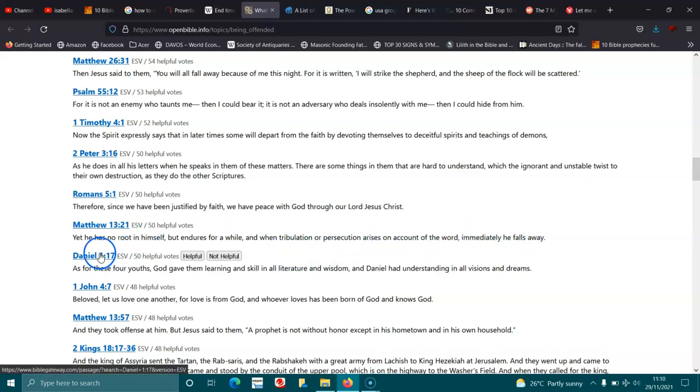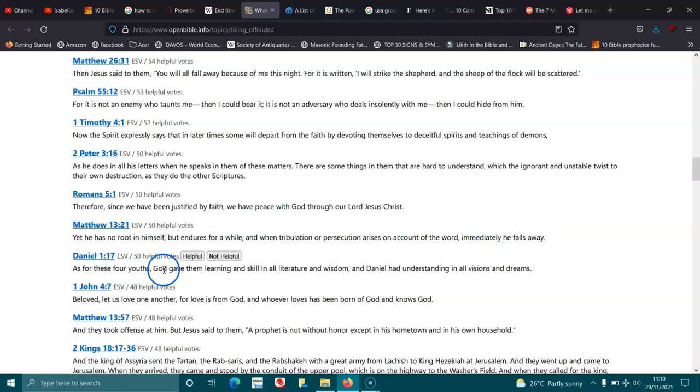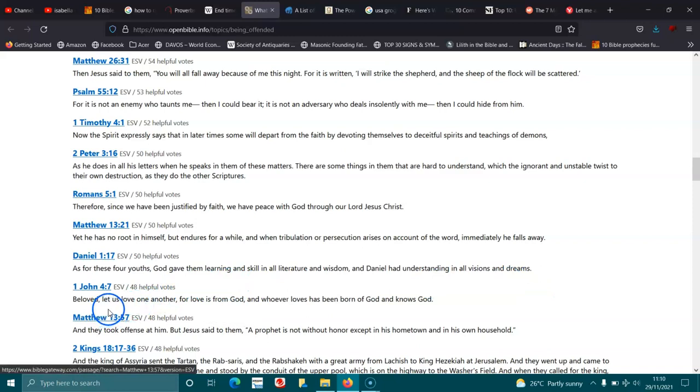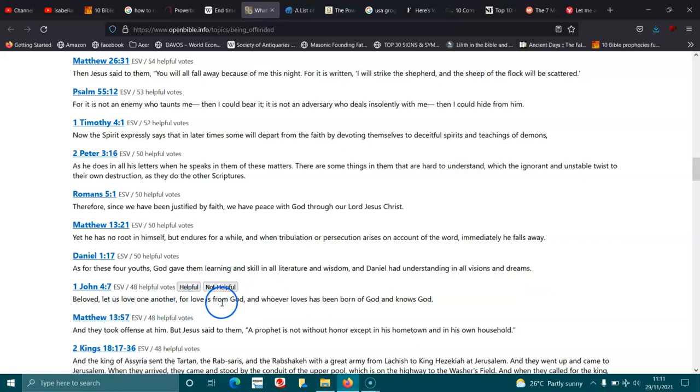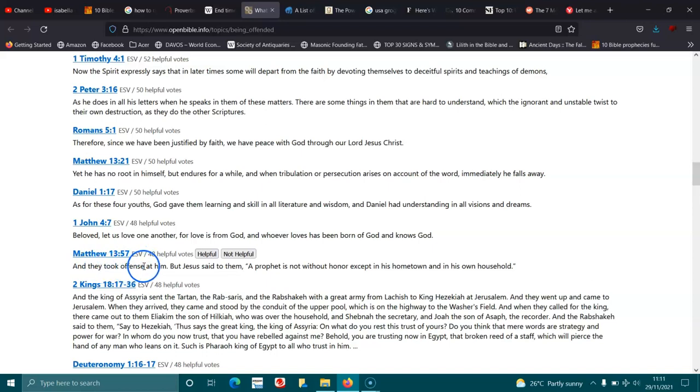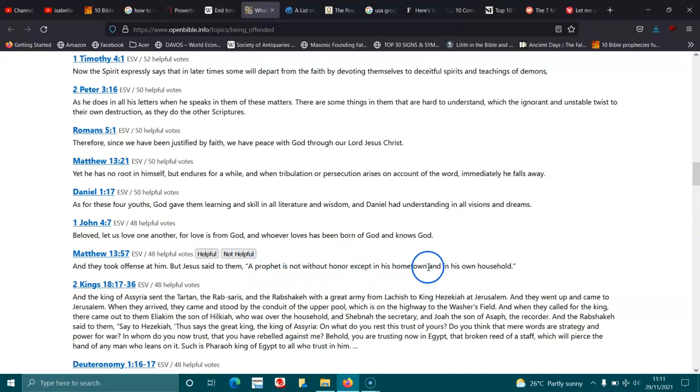Daniel 1:17. As for these four youths, God gave them learning and skill in literature and wisdom, and Daniel had understanding in all visions and dreams. 1 John 4:7. Beloved, let us love one another, for love is from God, and whoever loves has been born of God, and knows God. Matthew 13:57. And they took offense at him, but Jesus said to them, A prophet is not without honor except in his hometown, and in his own household.